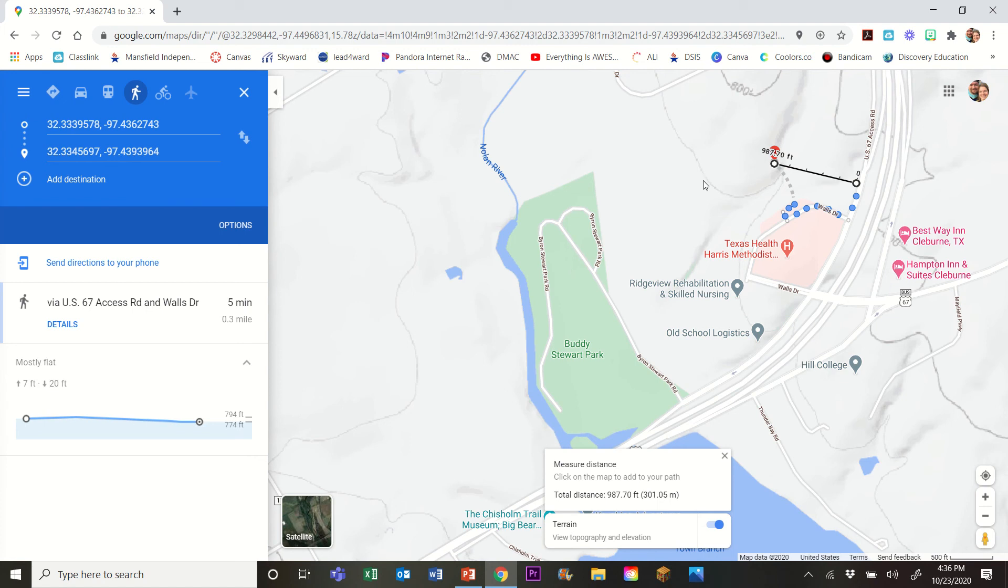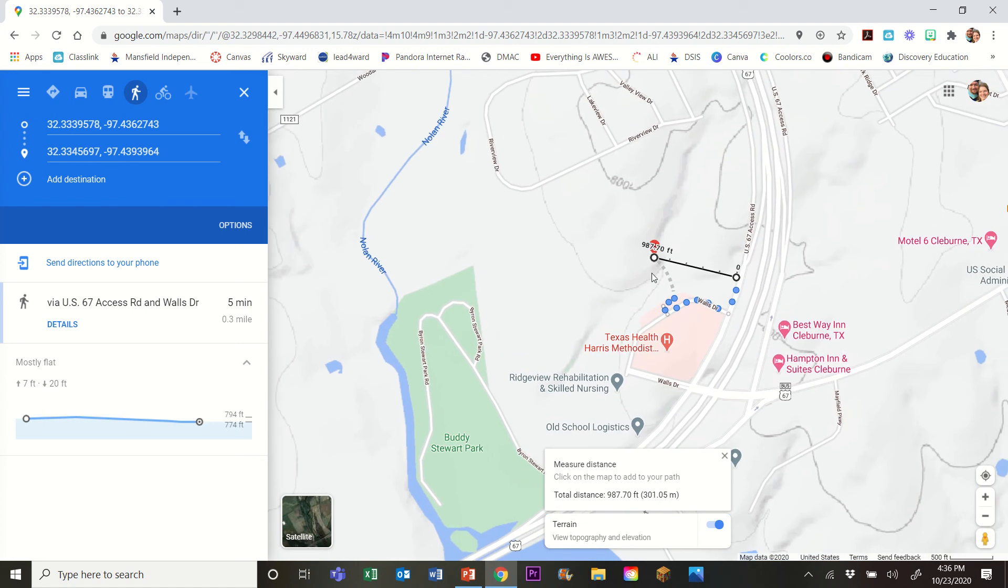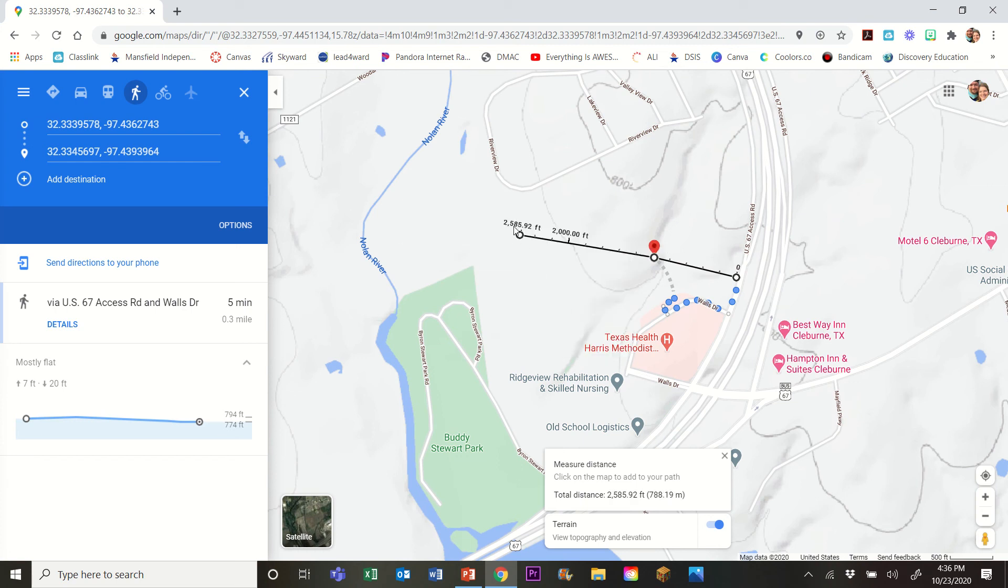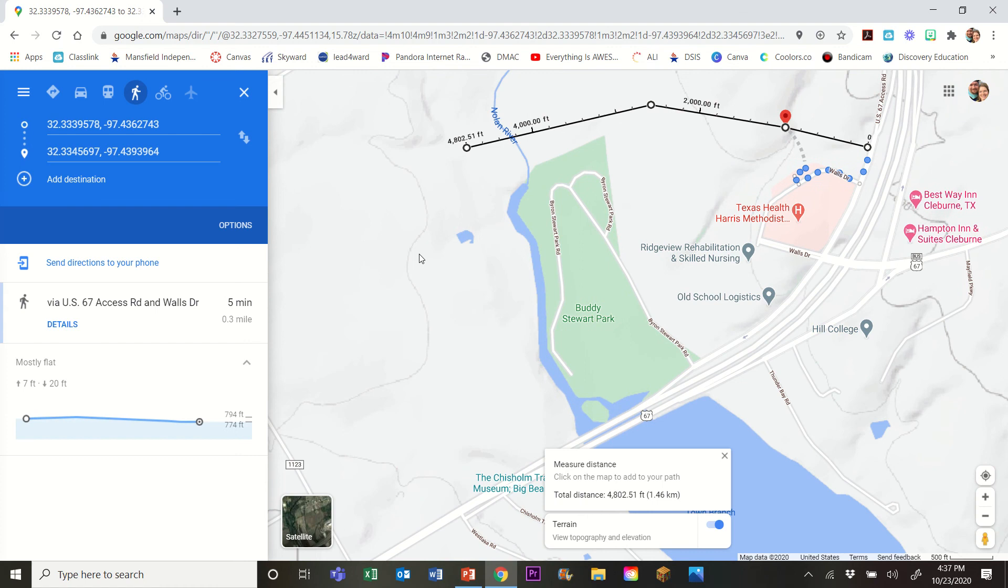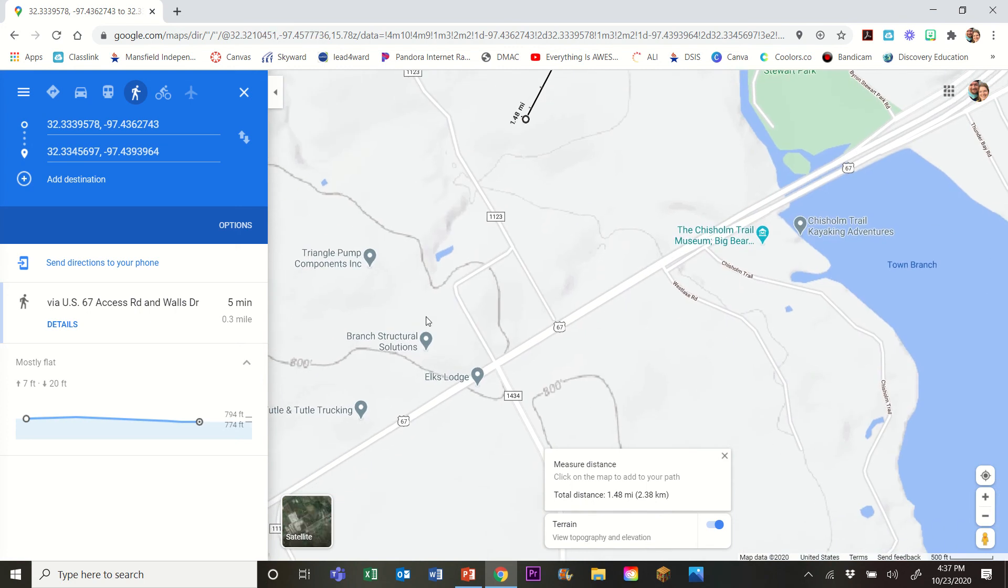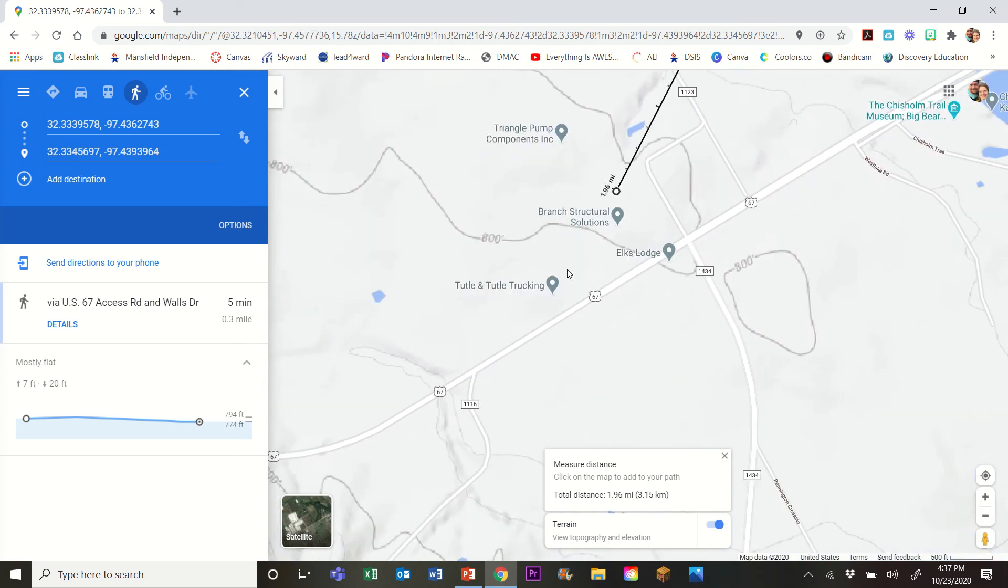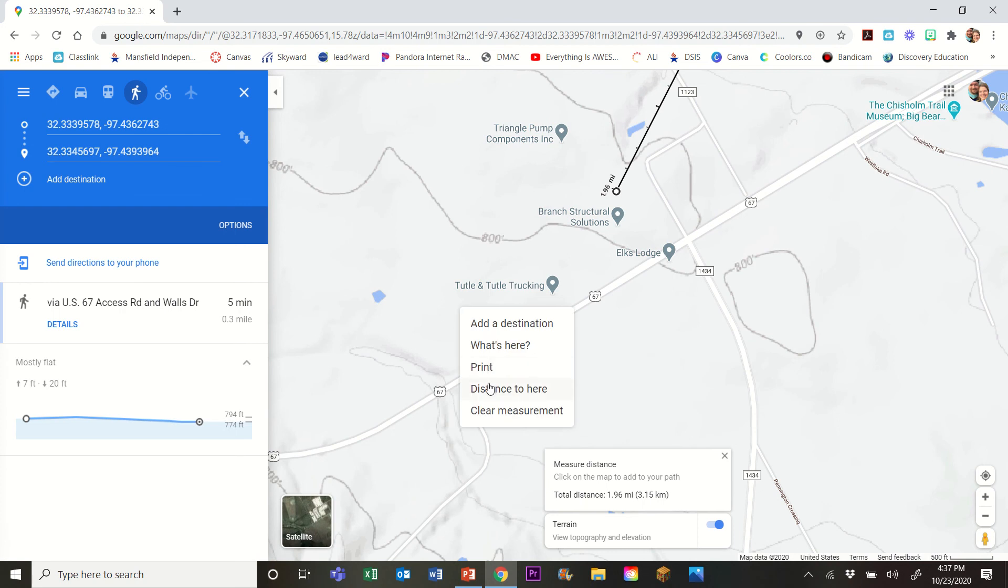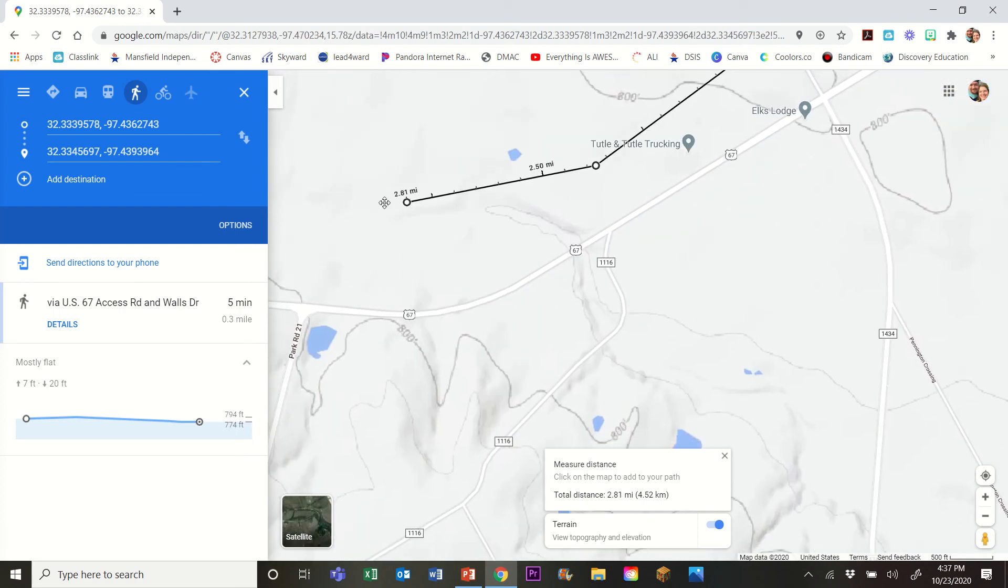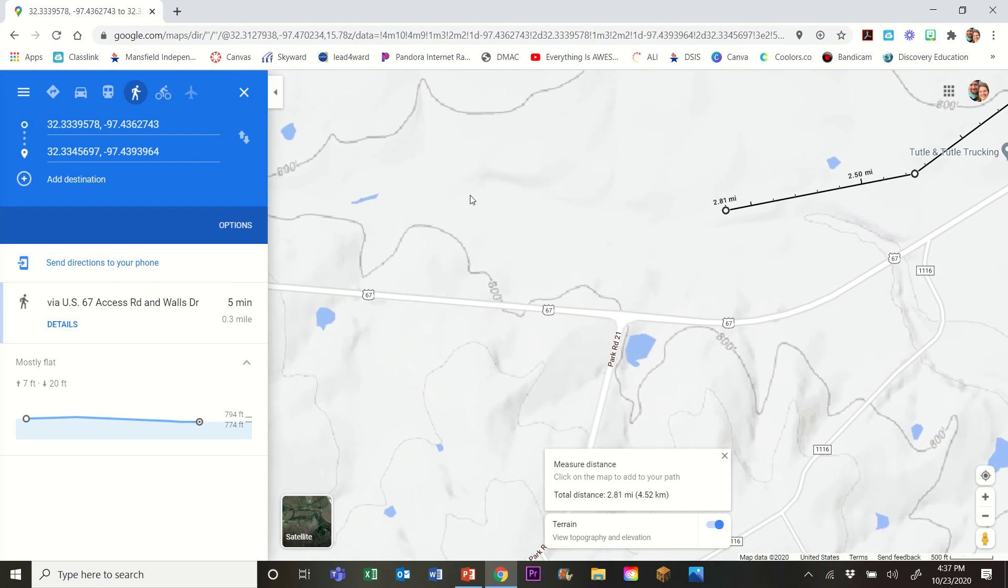And then what I'll need to do is on my map, I will need to continue measuring. Now the nice thing about the measurement tool is when I add a measurement, it actually just extends the route. And so I can create my route all around, and once I get to a point where I hit 5 miles, then I can get back on the road. And I may have to stay off-road for a little while in order to get 5 miles.